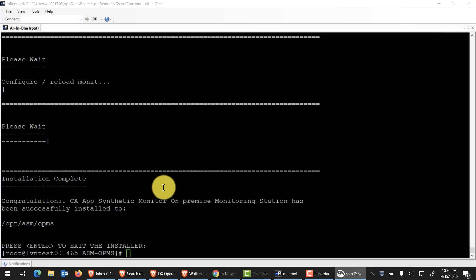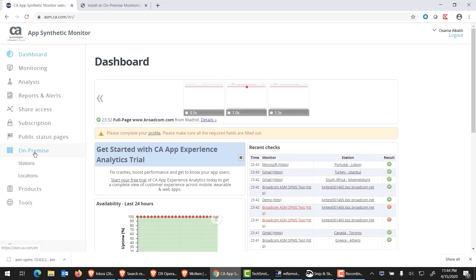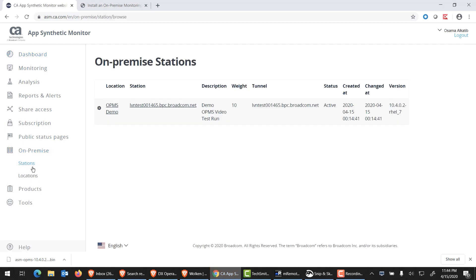Now, let's go back to our ASM portal. Now that we just deployed our OPMS, this is the moment of truth. I'm back into my ASM tenant. We're going to go and find out that our OPMS has been properly connected and deployed and it's talking to our tenant. I'm going to click on on-premise. I'm going to go into stations. And voila, I see it right here. The location, the station name, all the good stuff, the description that we put in earlier.